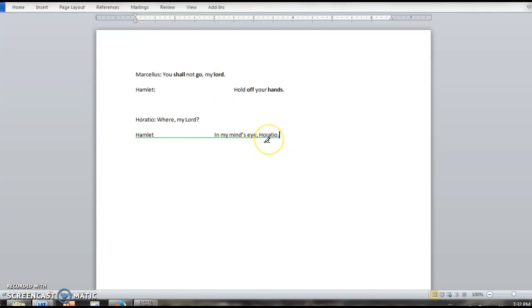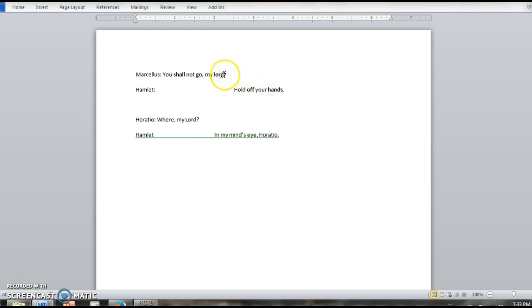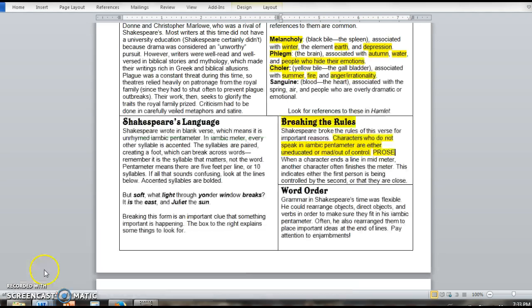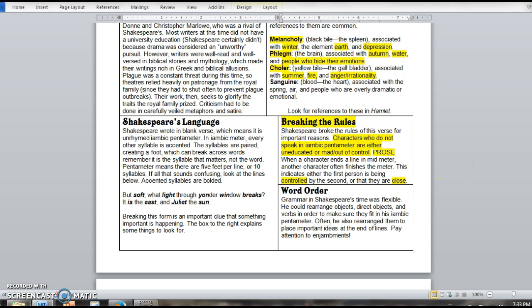There's two different reasons for this, and you can see them here. Marcellus is a guard, he's very low, he's a common soldier. Hamlet is a prince. Here, he's telling him he can't go, and Hamlet is literally saying get your hands off me. This shows control. Hamlet is more important or more powerful than Marcellus, so he tells him to stop. Here we have Horatio. Horatio is not a prince, but he is a lord, and we have Hamlet, who is his best friend. Here, this interruption or this completing of the meter shows how close Hamlet and Horatio are. So when you're looking, it always means two things: either there's control happening or there's a close relationship. You have to pay attention to that. Pay attention to who is completing each other's meter and when, because that's going to tell you something about the way relationships are evolving throughout the play.